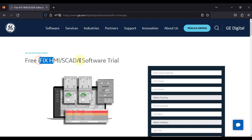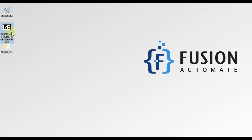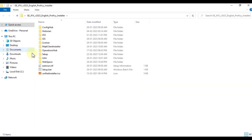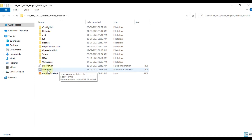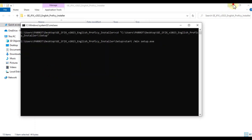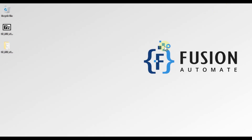I have already downloaded the iFix HMI SCADA software trial version and it is on my desktop. I have already extracted it and now we will open this folder and proceed with the installation. To proceed, you need to double-click on the setup.bat file.